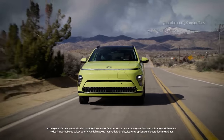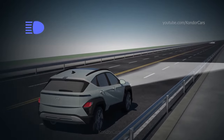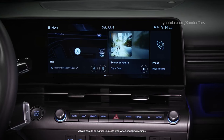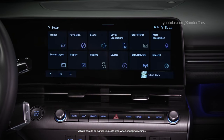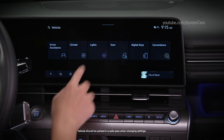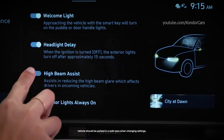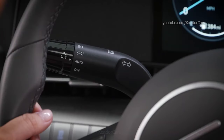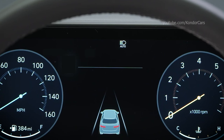High Beam Assist is a helpful convenience feature that's standard on your Hyundai. When operating, it will automatically switch between high and low beam headlights when it detects oncoming vehicles or vehicles ahead. To use it, first ensure that the feature is enabled. Press Setup, then Vehicle, then Lights. Here you can enable High Beam Assist. When driving, set the headlights to Auto Operation, then push the headlight lever towards the instrument cluster and release it. The High Beam Assist indicator will illuminate on the instrument cluster, letting you know that it's active.